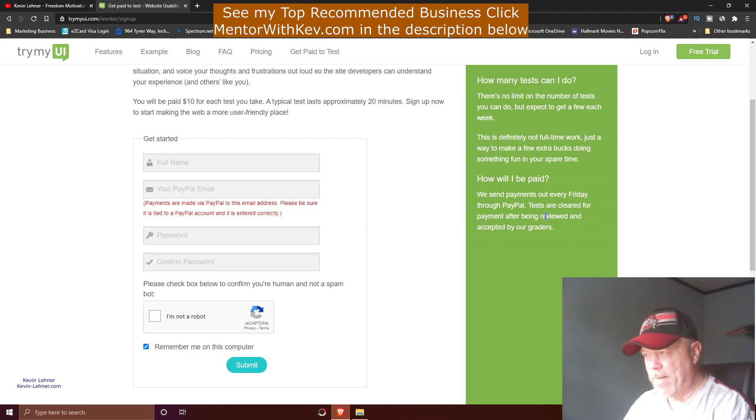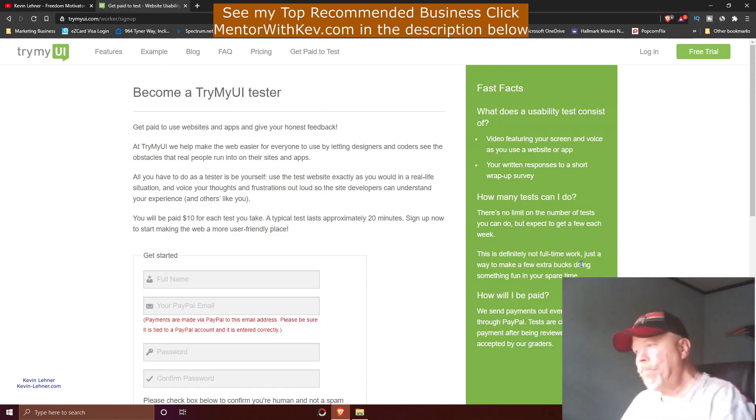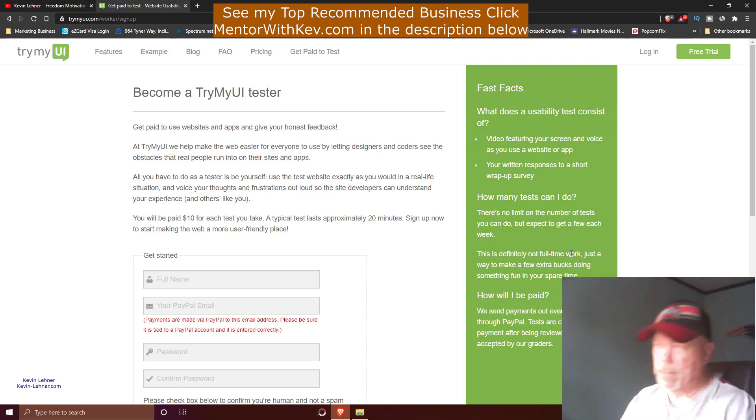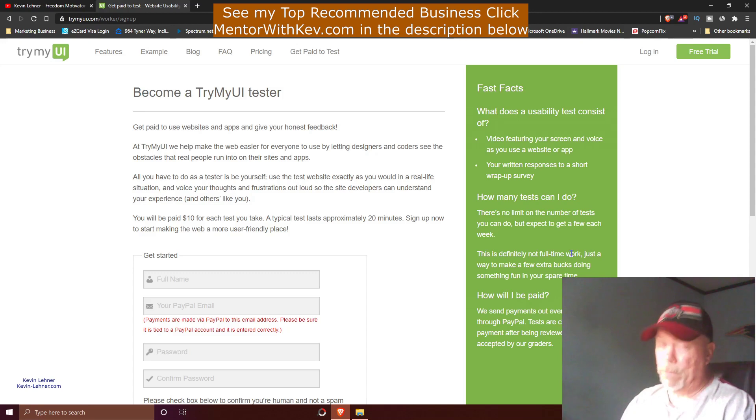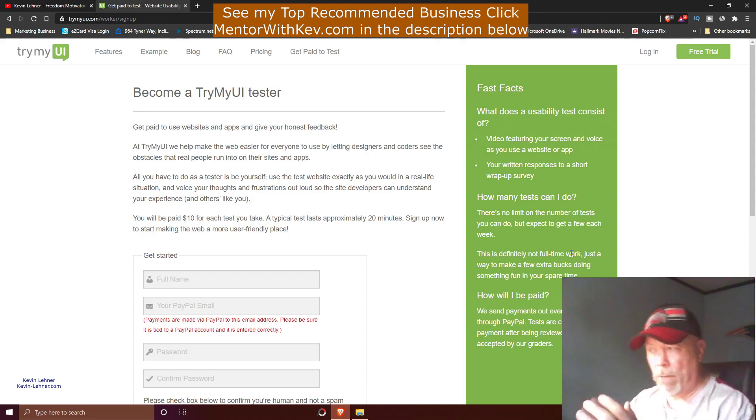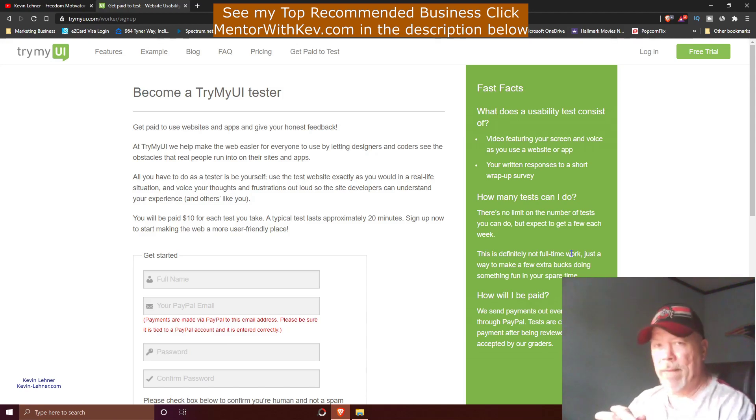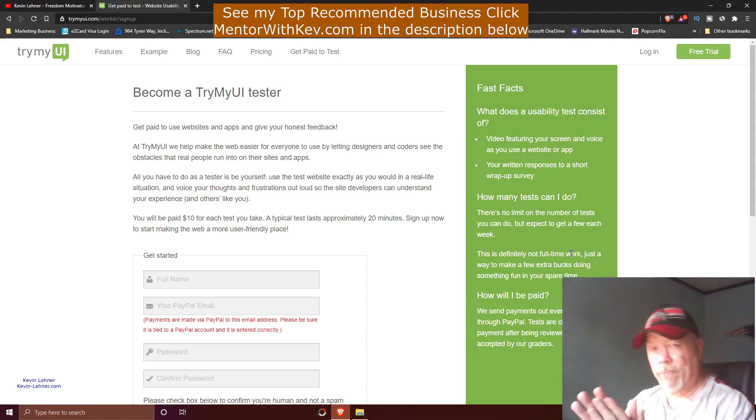How will I be paid? We send payments out every Friday through PayPal. Tests are cleared for payment after each is reviewed and accepted by the graders. You could do 10 tests a week; that's a hundred bucks. It says a few tests, which could be 10, 20, 30. Could be a few to them, I don't know. But it's something that you can definitely get involved in and make quite a bit of extra spending money, if not extra bill money or whatever for yourself.